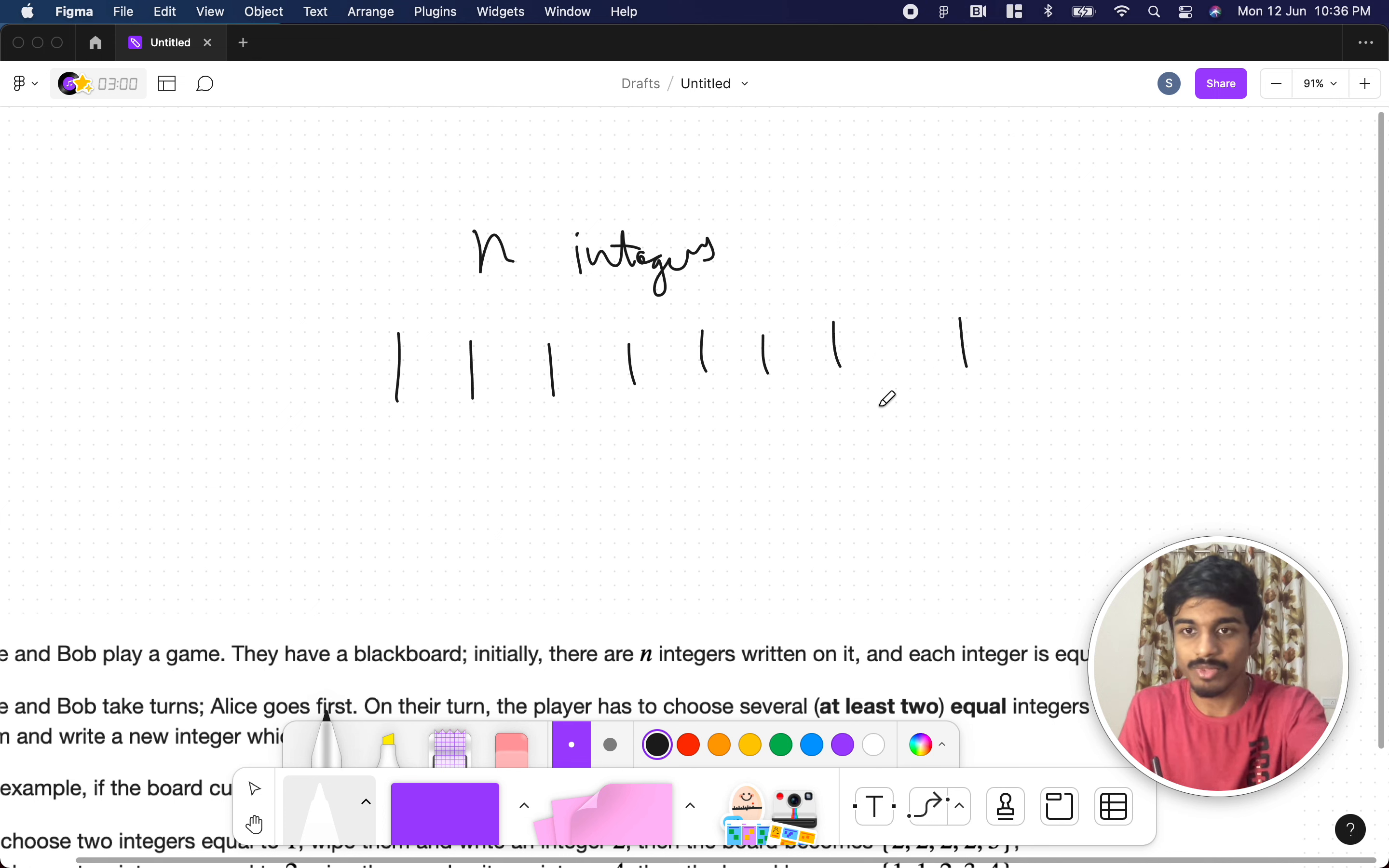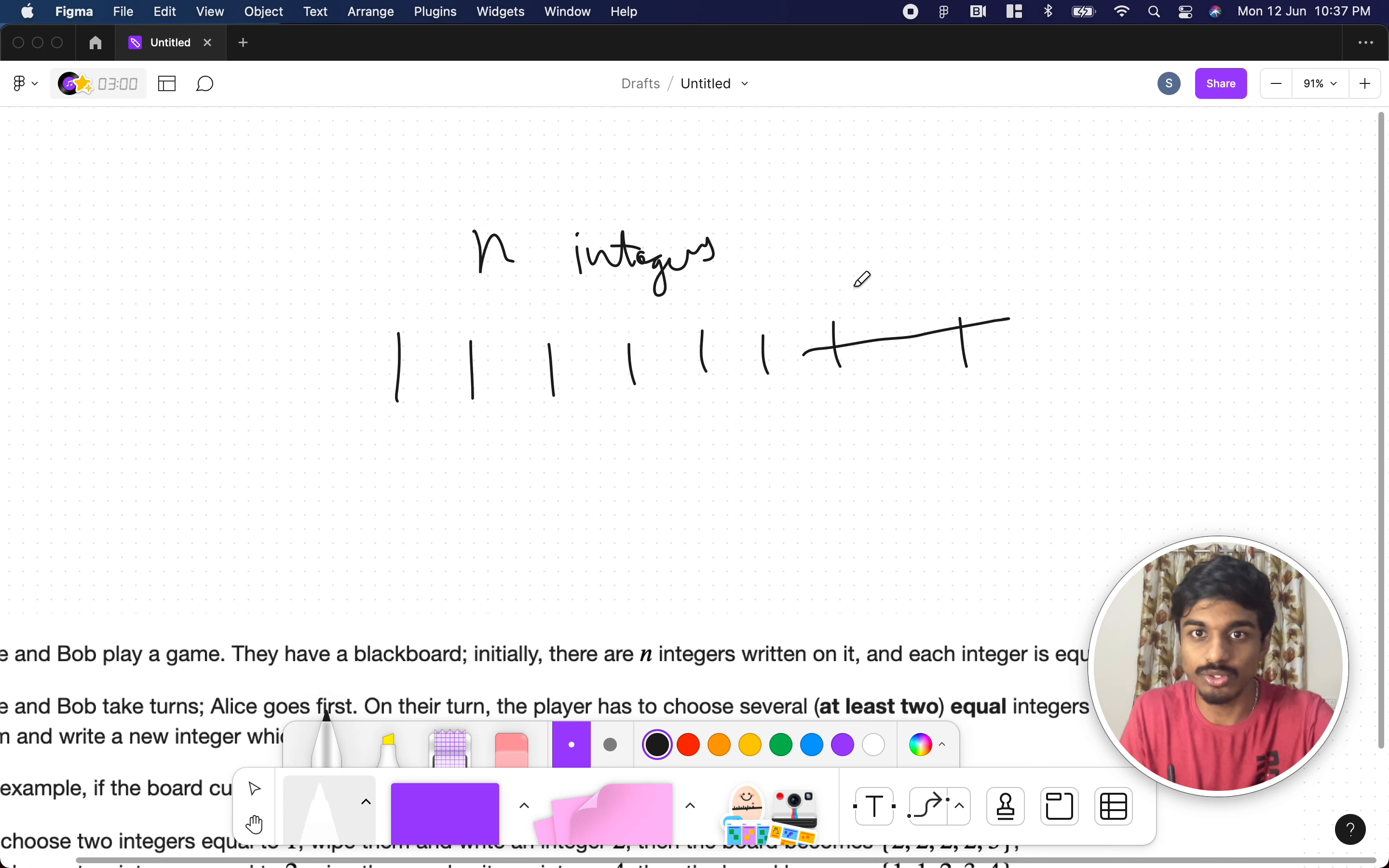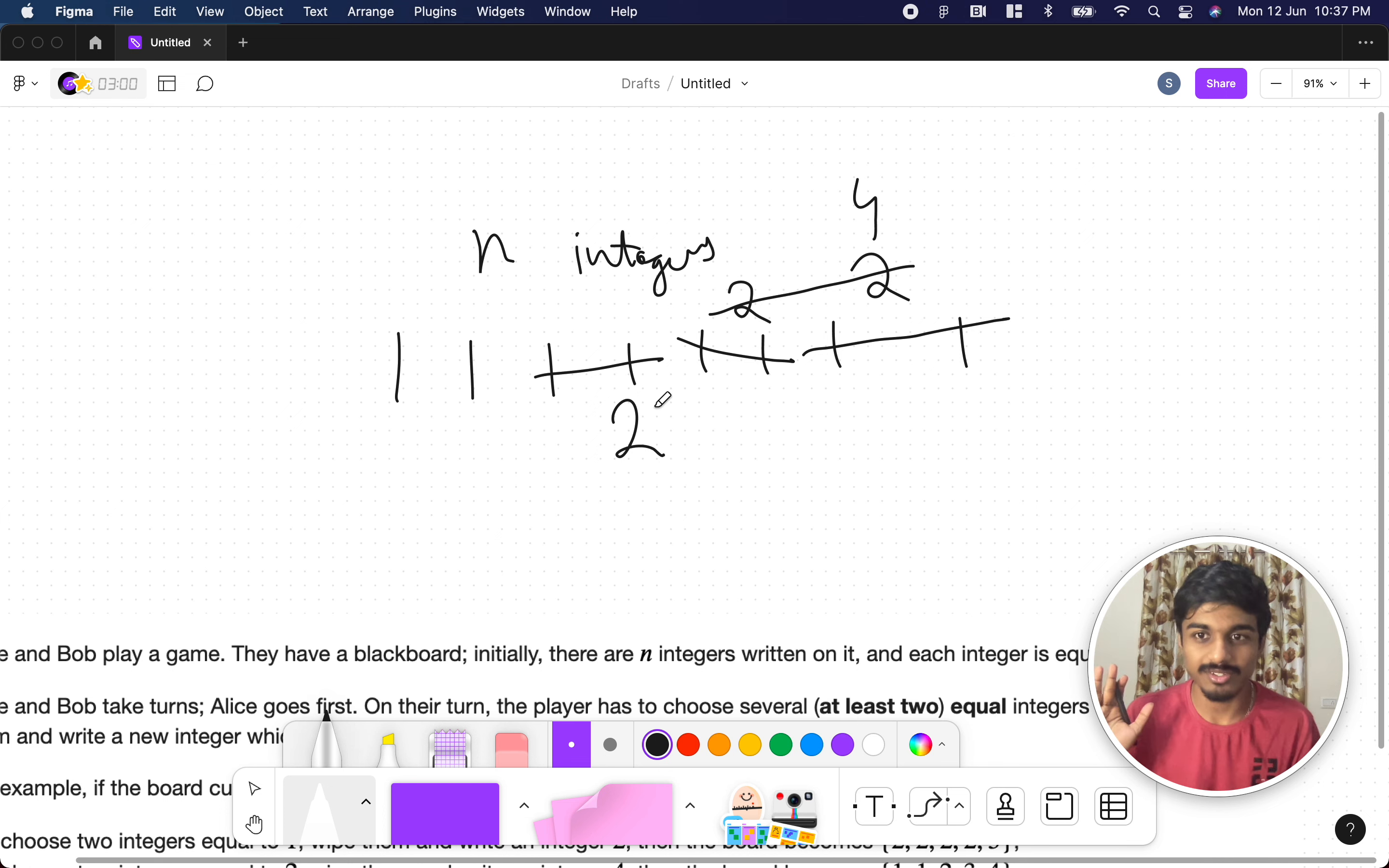So this is at least two. Alice can also take these three numbers, remove this and replace with three, or Alice can take four numbers and replace it with four. Similarly after his turn, Bob can come and replace any at least two equal numbers. So suppose Alice took this and made it as two. Bob can make this one, one as two. Now Alice can again come and make this two, two as four or one, one as two. Similarly both of these guys can keep on playing until a player is not able to make a move. That player wins.